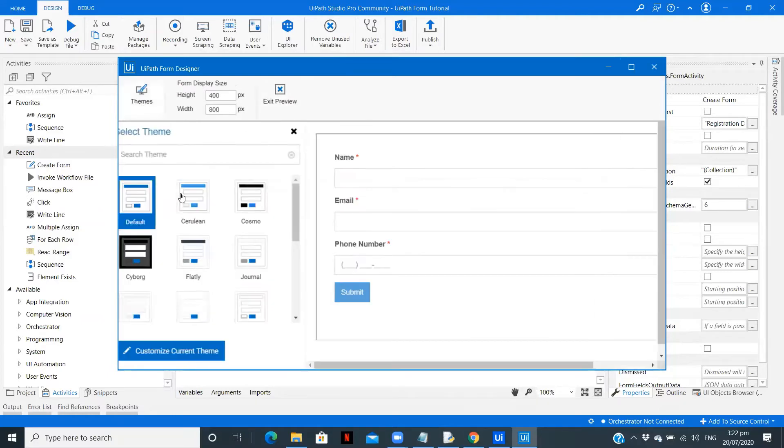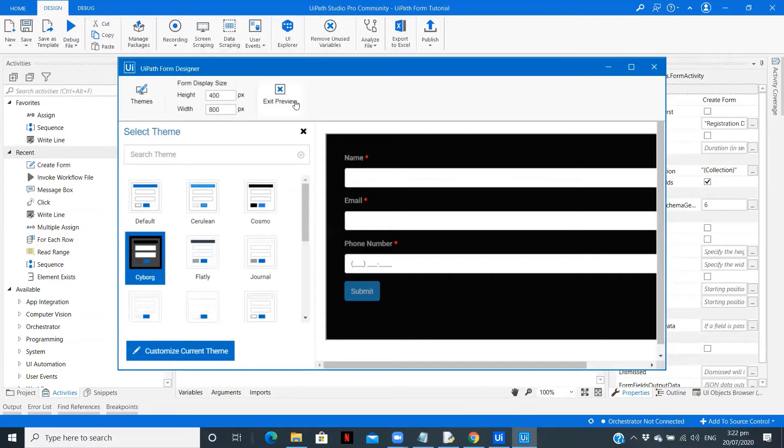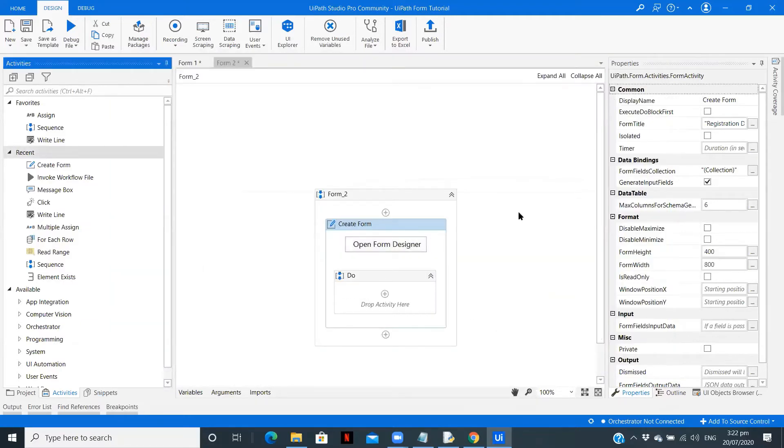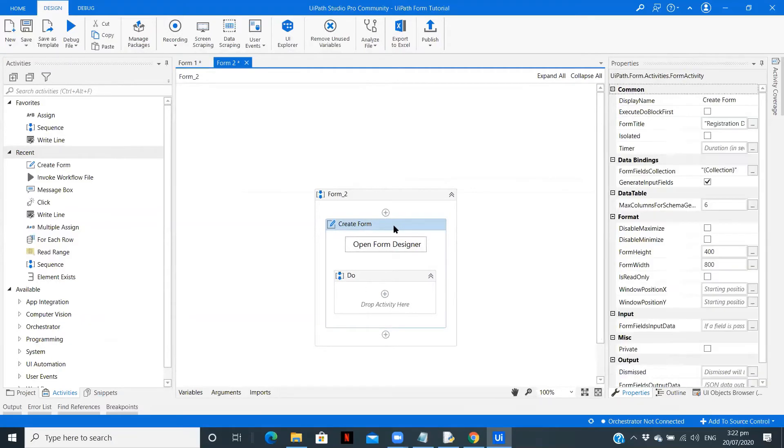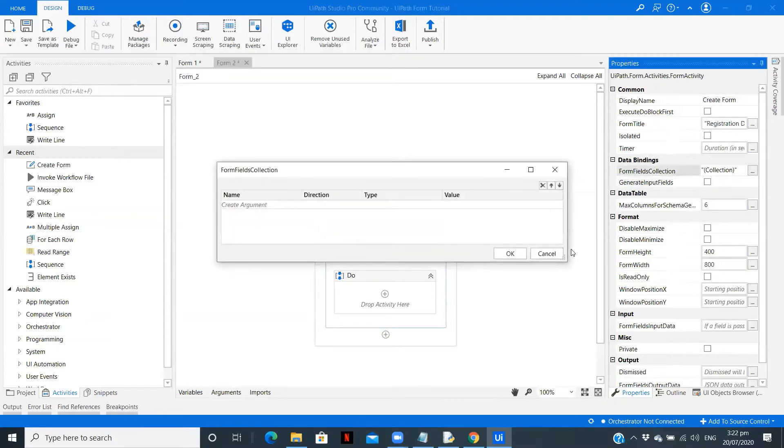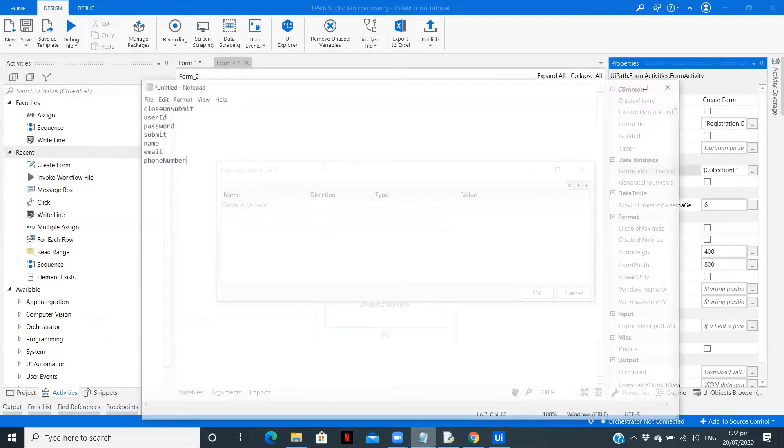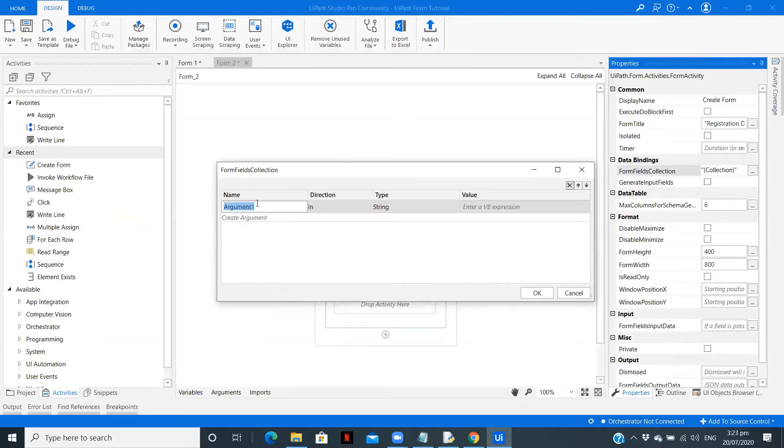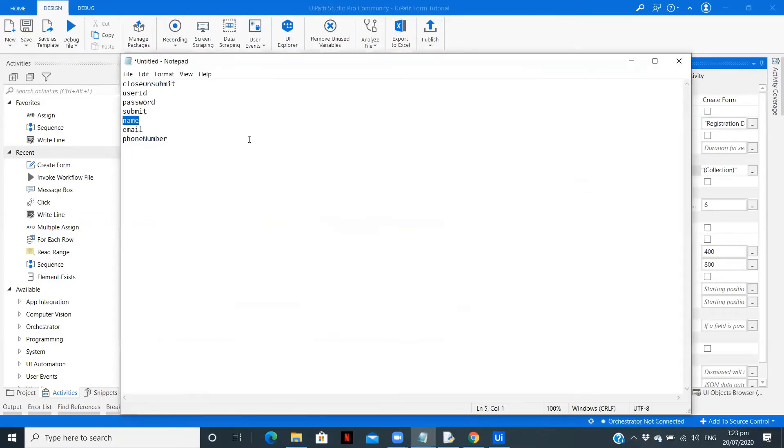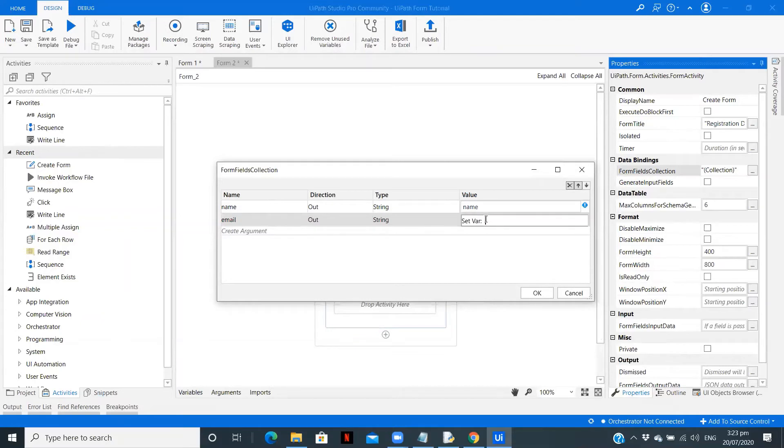Now what we have done is we have created two forms. Now we are going to display a message box wherein we'll show the registration details to the user. For that you need to go to form fields collection. Copy the field name. Create an argument. This is going to be of type out, since we are taking it from the form, string. And also the variable should be of the same name as of the first one - the argument.